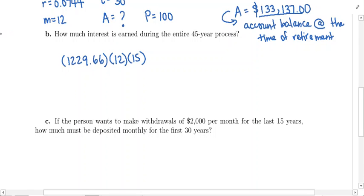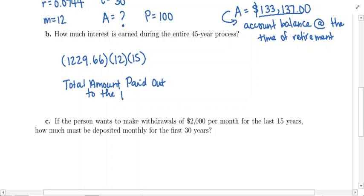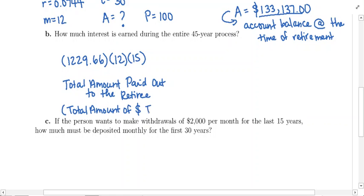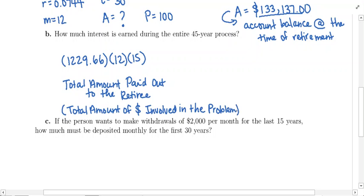You can think of this amount in a couple of different ways. This is the total amount paid out to the retiree, but it's also the total amount of money involved in the whole problem — involved in both the savings aspect and the withdrawal phase.